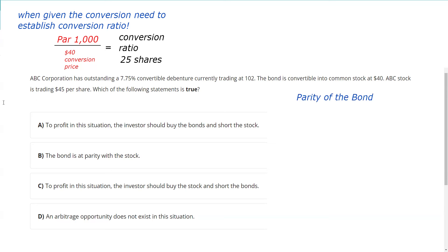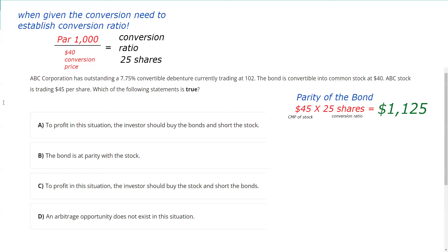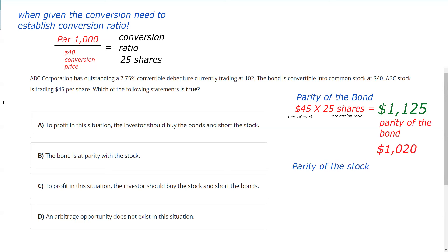Parity means equal. Parity of the bond: if we can turn this bond into 25 shares of a $45 stock, that bond is worth $1,125 as it relates to the stock. And it's priced at $1,020. So I've discovered a price discrepancy — this bond is worth $1,125 worth of stock, and the bond is priced below parity.